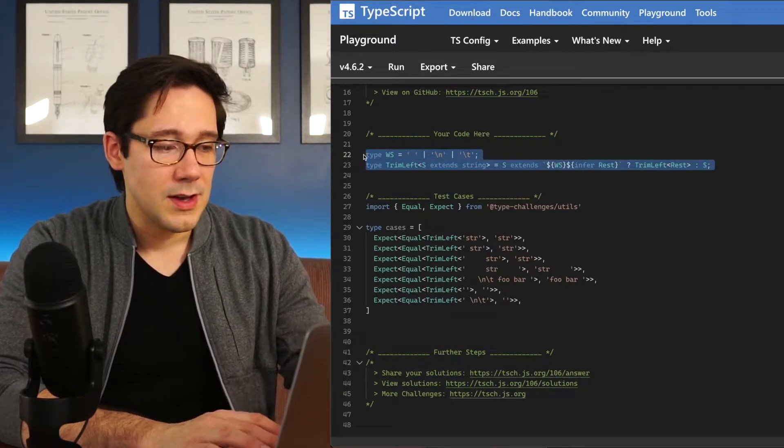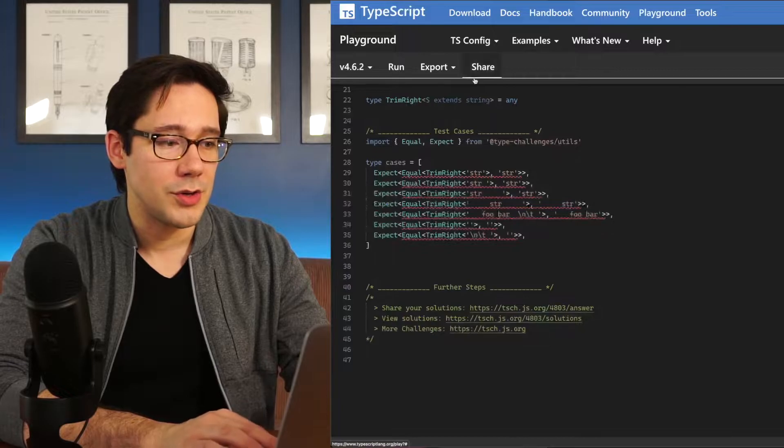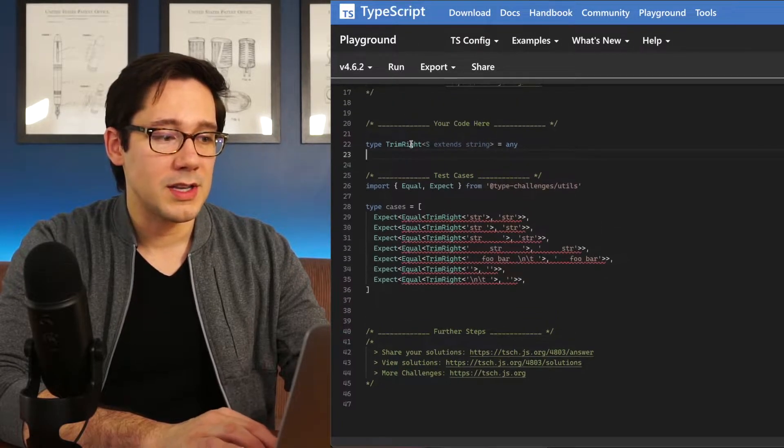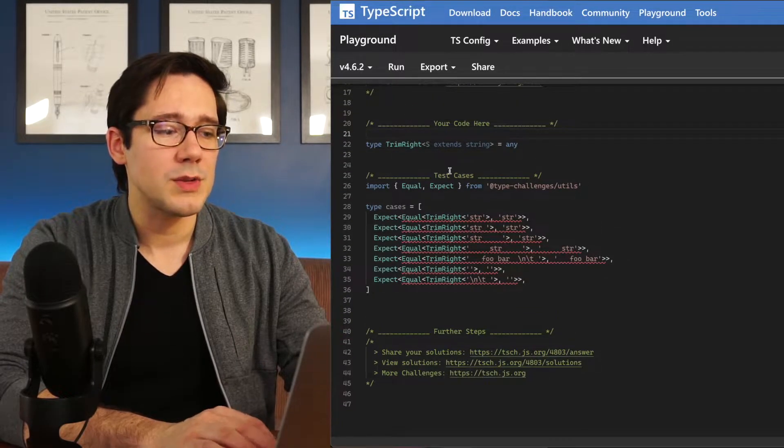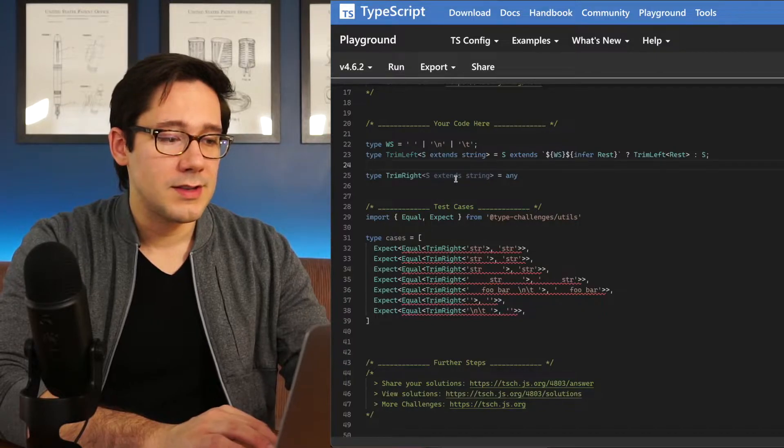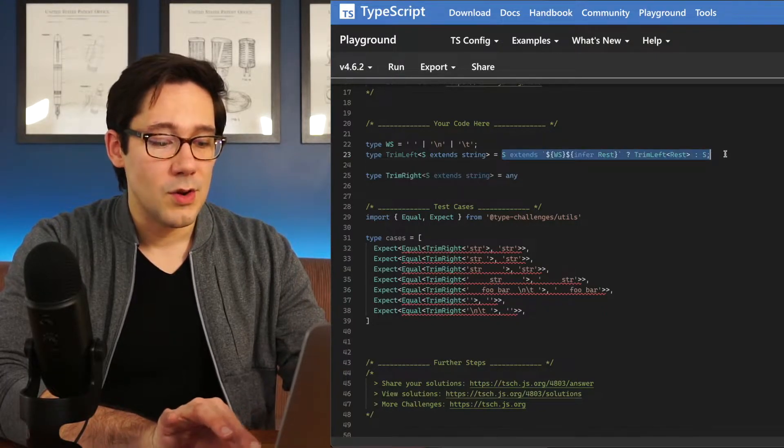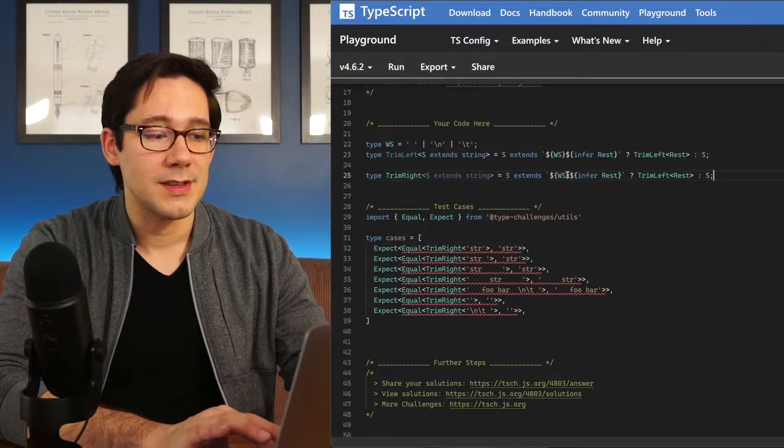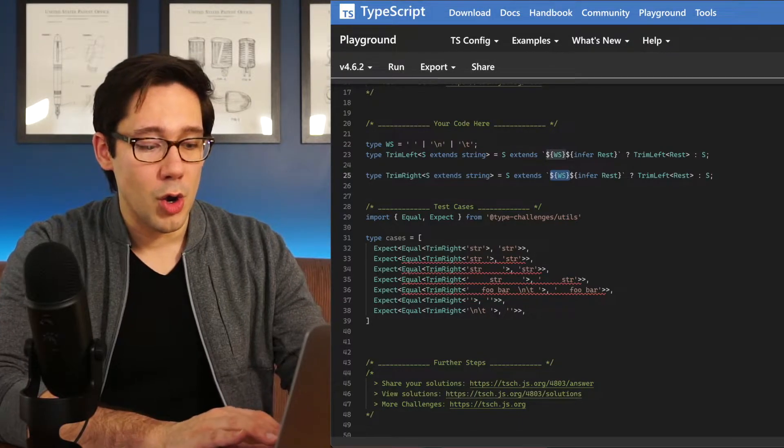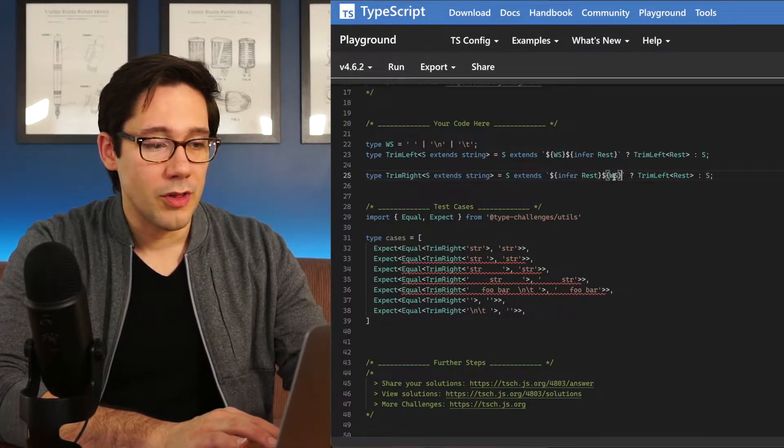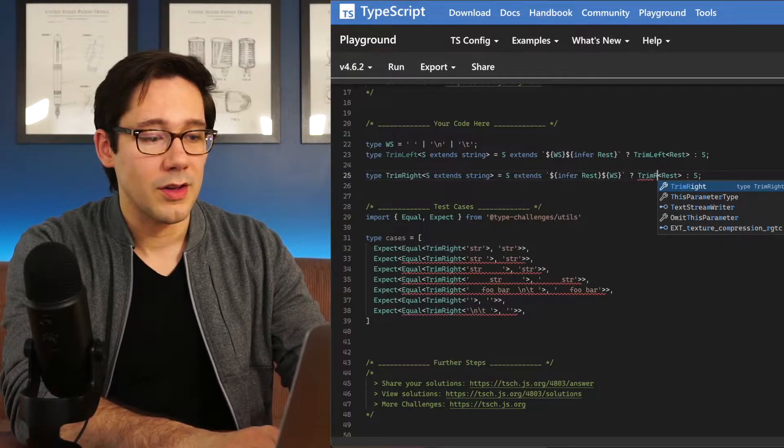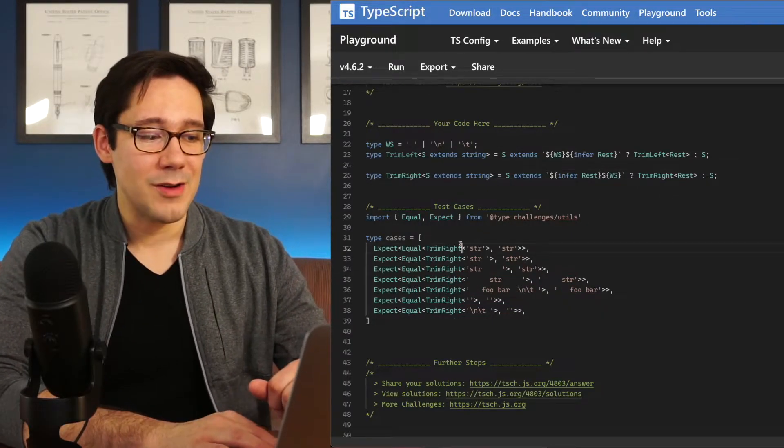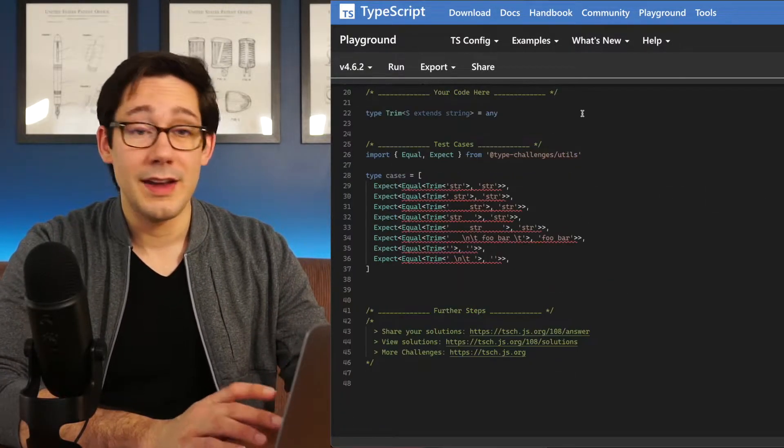I'm going to copy these because now we're going to move on to trim right, and as you might expect, trim right is pretty similar to trim left. Instead though, I'm going to copy this. We're going to match the white space second. Let's remove our white space from the front, put it on the back, and we'll recurse by calling trim right, and now you can see we're trimming off the right.